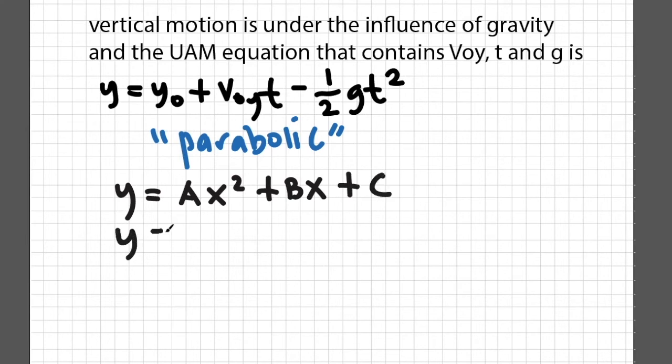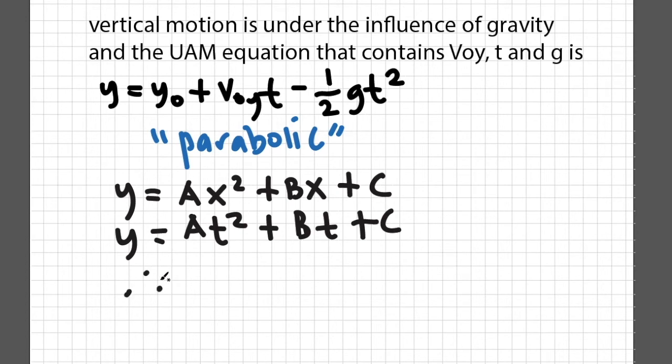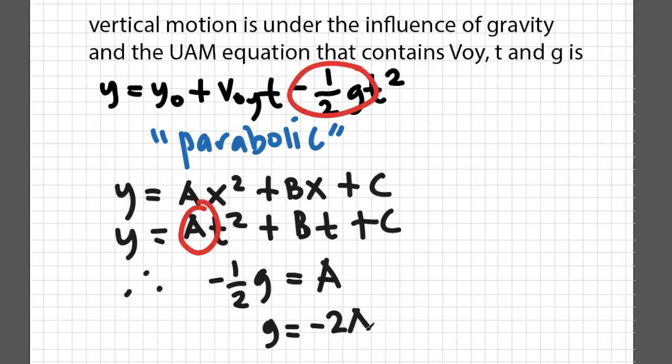In y versus time plot, apparently we have to replace x with time. Therefore, g equals negative 2 times a.